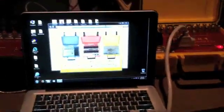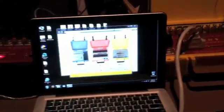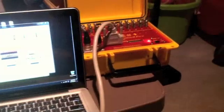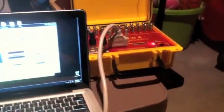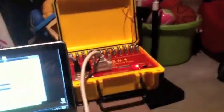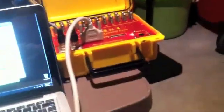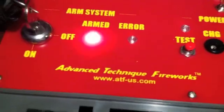Alright, so a couple people have asked me to post a video about the ATF firing system that I've acquired. ATF stands for Advanced Technique Fireworks. The website is atf-us.com. It's owned and operated by Mike Corbelow.